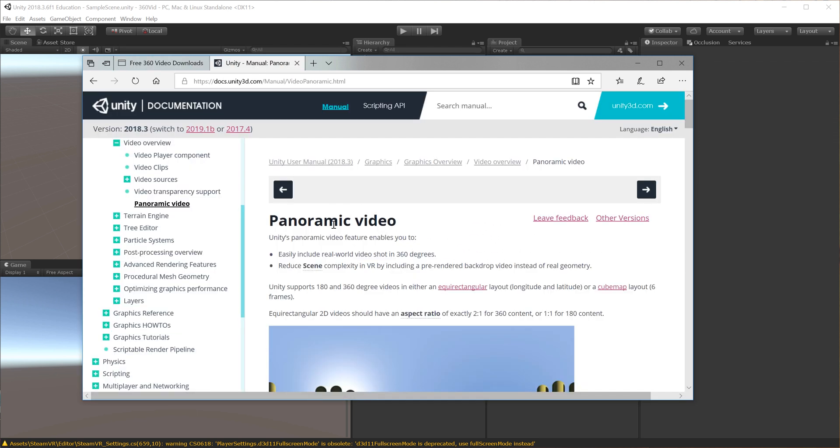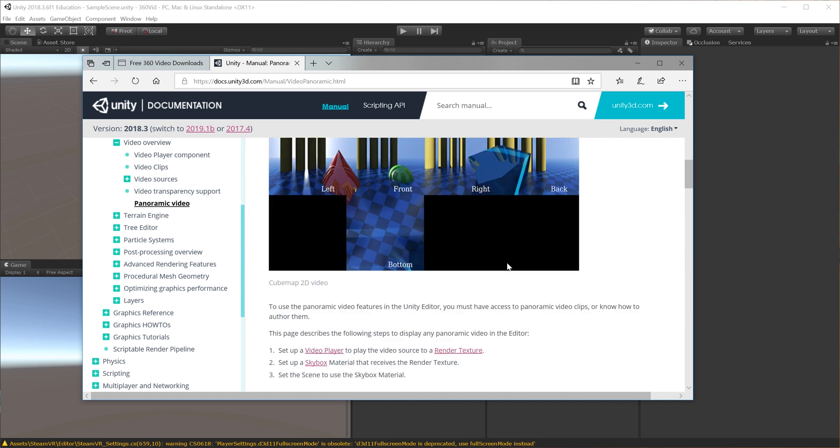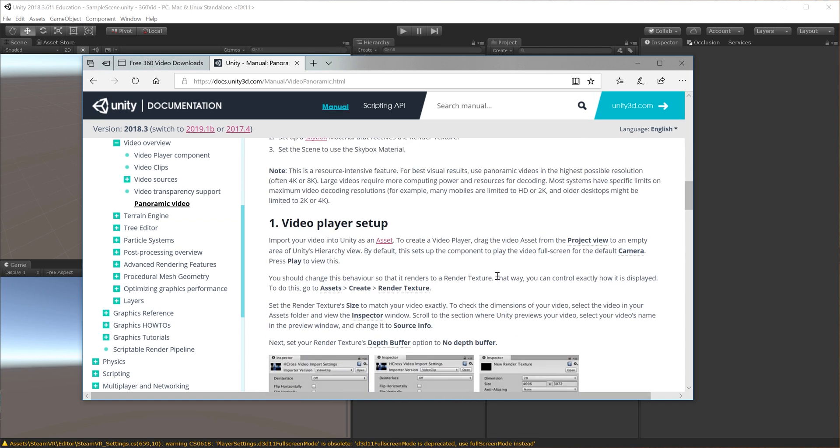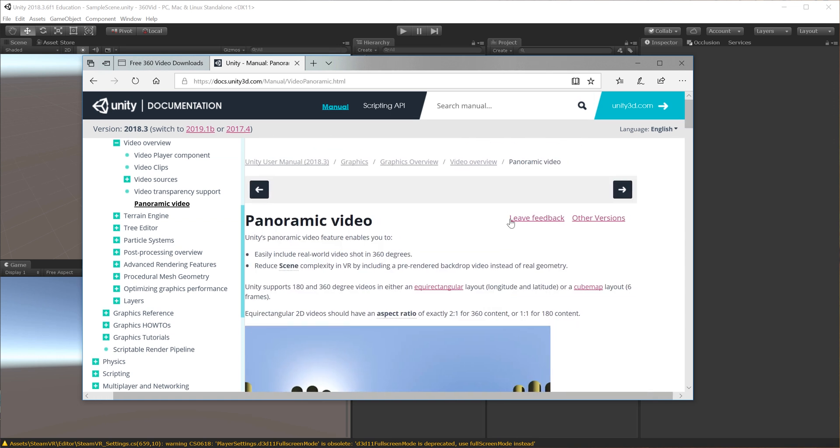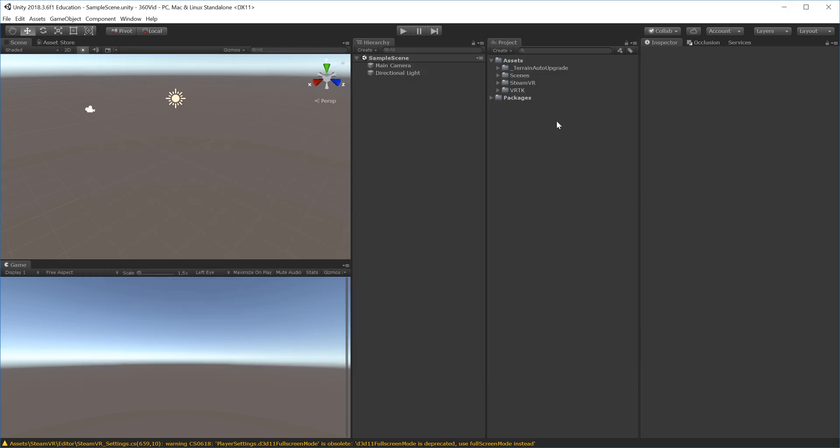We'll be following Unity's documentation to create panoramic videos, focusing on the panoramic version—no cube maps or anything like that. Inside Unity, I've imported VRTK and SteamVR to get a 360 viewer that's easy to drag and drop. First, I'll drag my video into Unity.